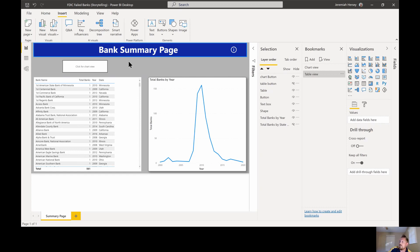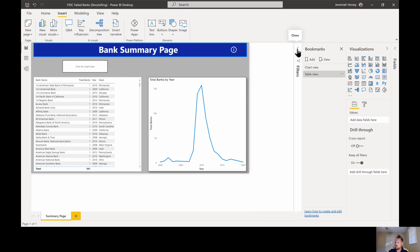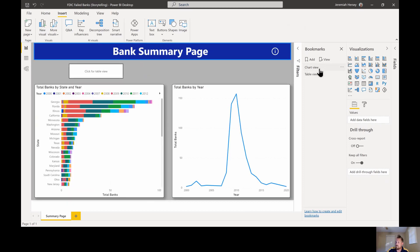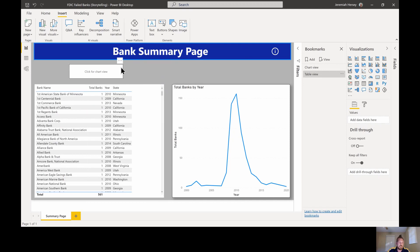There are only a few more things we need to do to actually make this work. We have our two views. As I click back and forth between the chart view and the table view in the bookmarks pane, it shows 'Click for table view' with the chart, and when I go to the table view it shows the table and says 'Click for chart view'. Perfect.